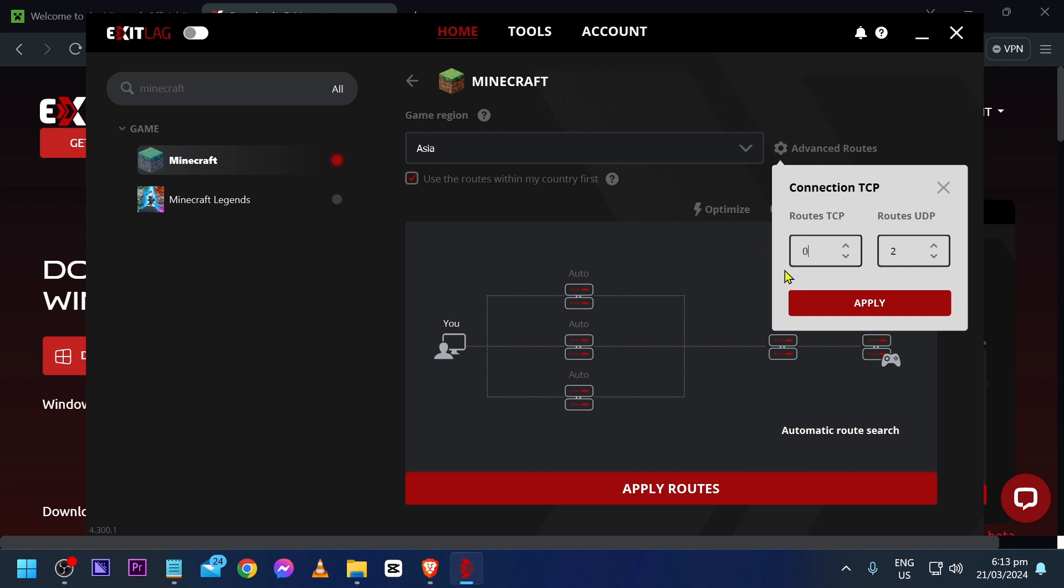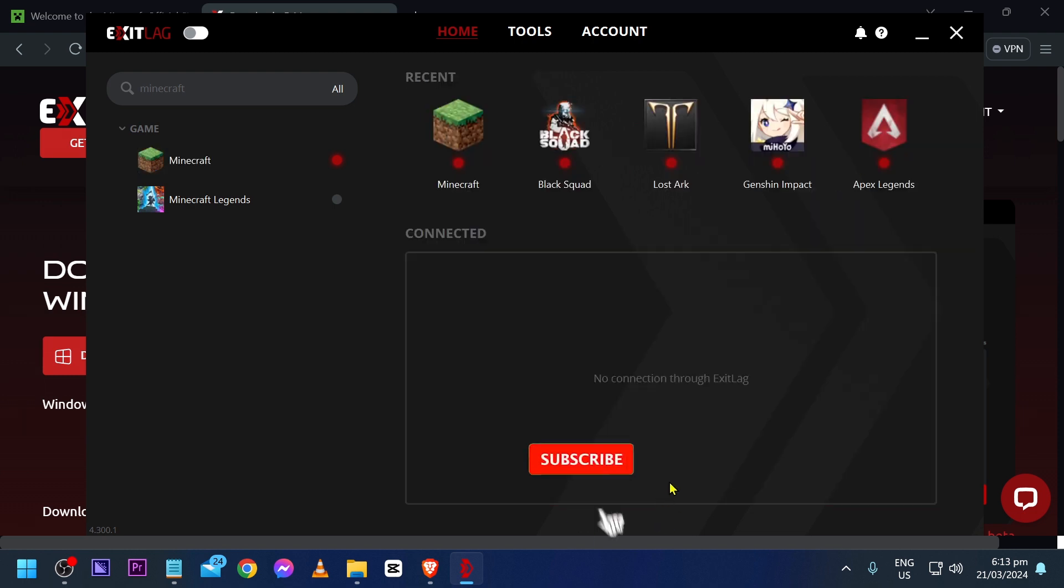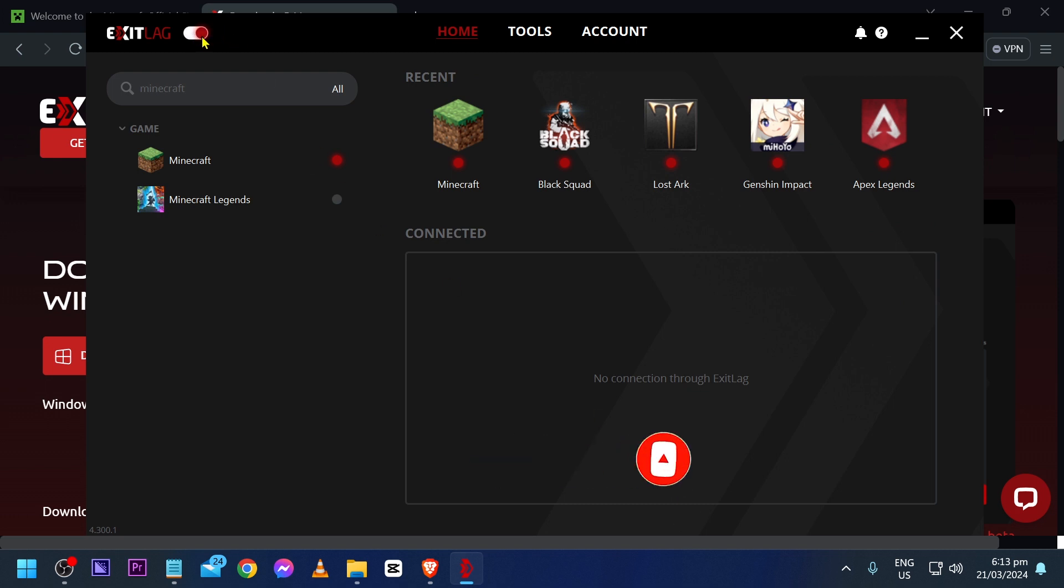Click apply once you're done. From this point forward, you can just hit apply routes. After doing so, click this one here and make sure that this is enabled. We are enabling our ExitLag.